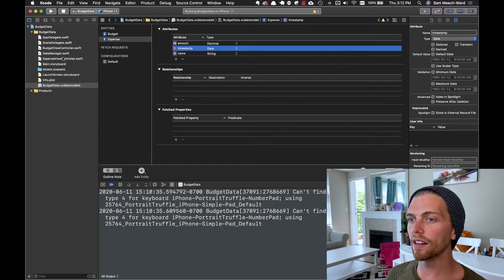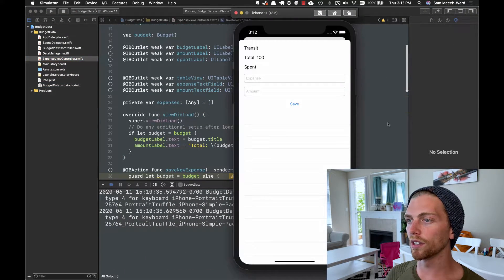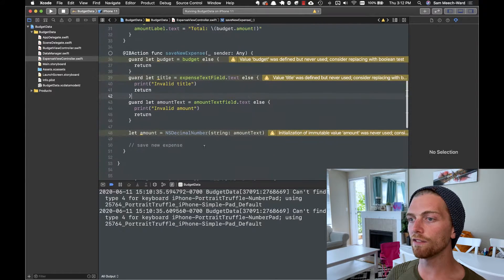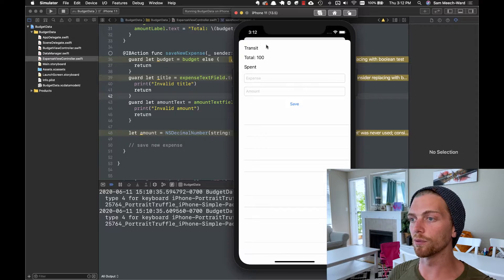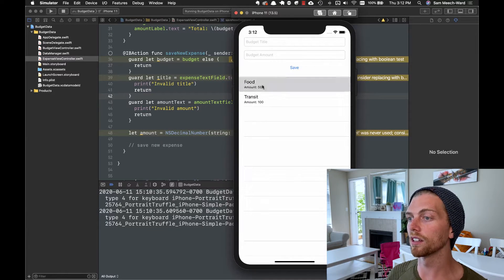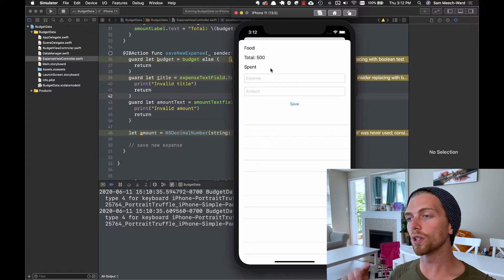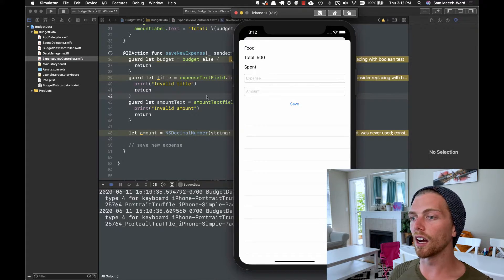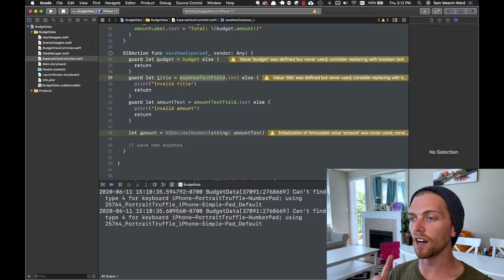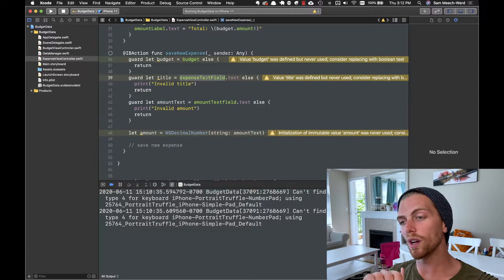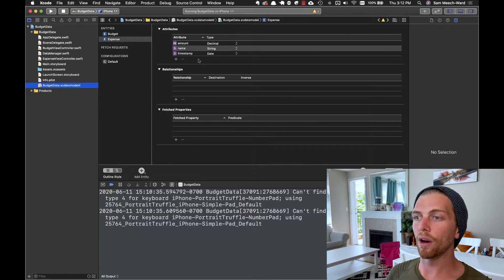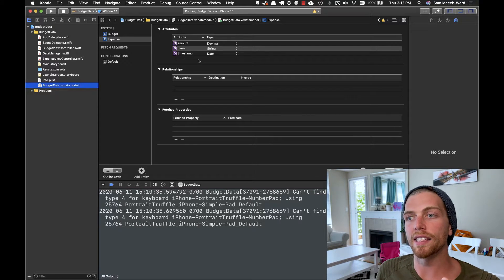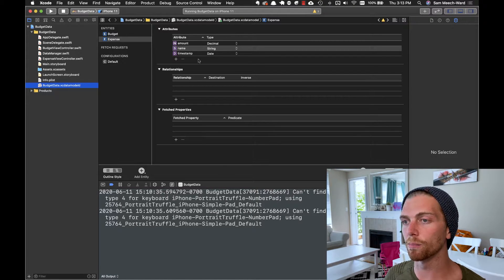So now in my expense view controller, when the save button is tapped we're going to grab the information from the text fields and get the budget that was passed to this view controller — in this case it's the transit budget or the food budget. Given the current budget, the expense name and amount, we want to create a new expense object and save it to Core Data. The expense object has an amount, a name, and a timestamp, but it also has a budget — so an expense is related to a single budget.